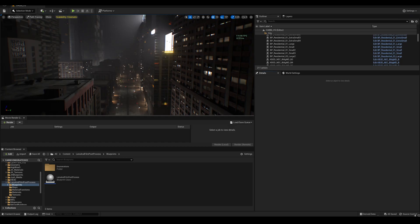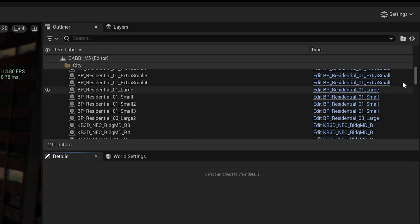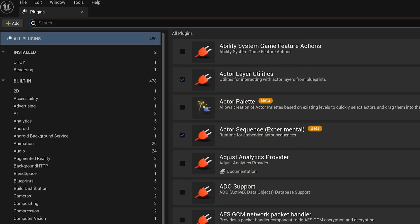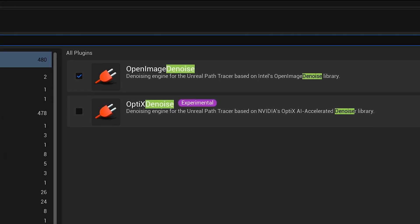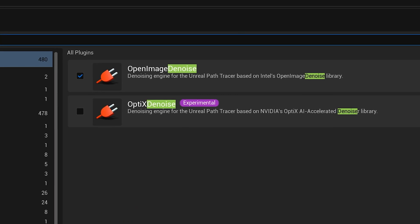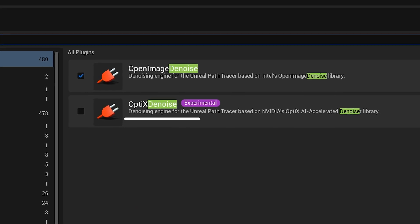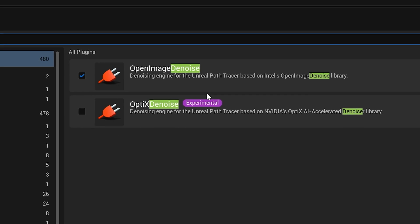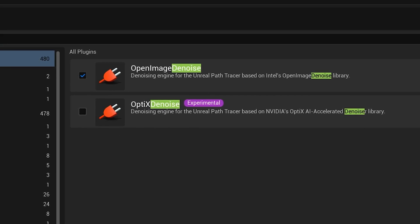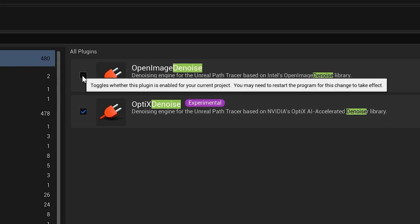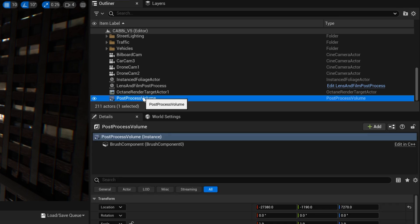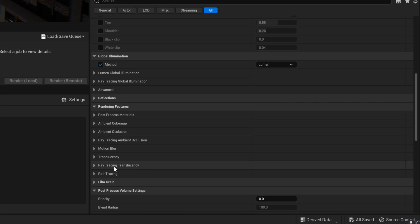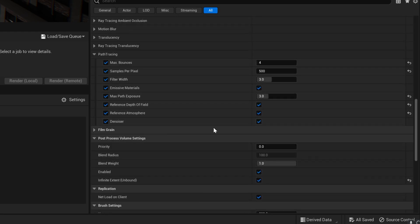So how do you enable it? When you're in the engine, simply head over to your plugin section and in there search for denoiser. Immediately you'll see both denoisers in your list — one of them being the Open Image Denoiser that I mentioned, which is activated by default, and Optics Denoiser which is currently experimental. Simply check the Optics Denoiser box and to make it your default deselect Open Image Denoiser. We can access the controls within the post process volume as usual, heading down to the path tracing section and making sure that denoiser is checked.